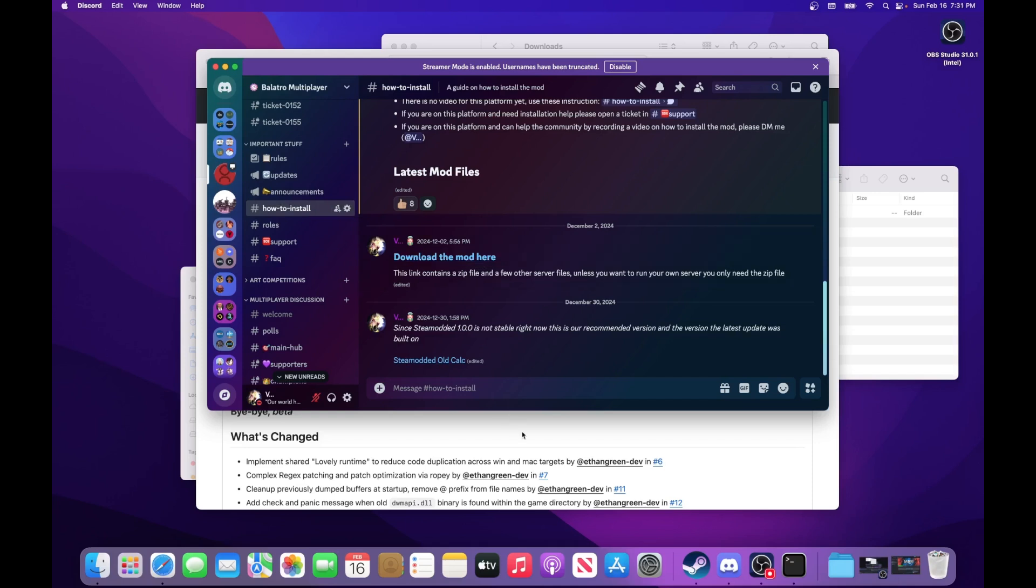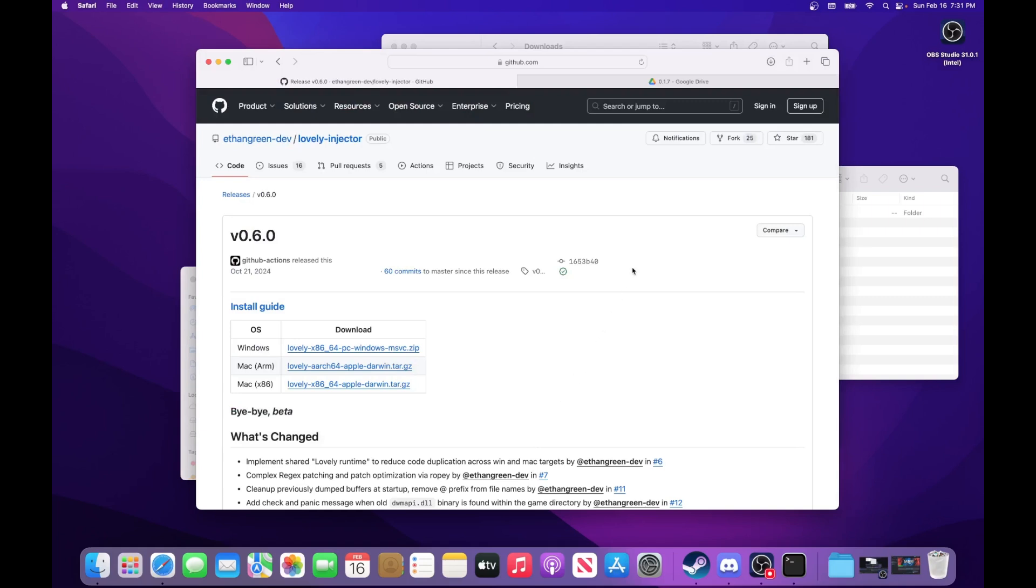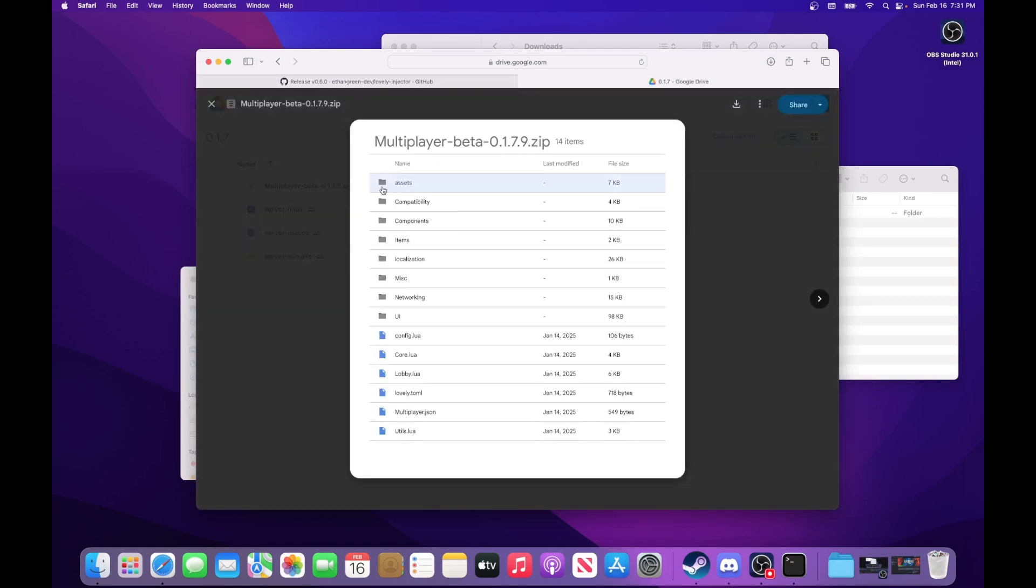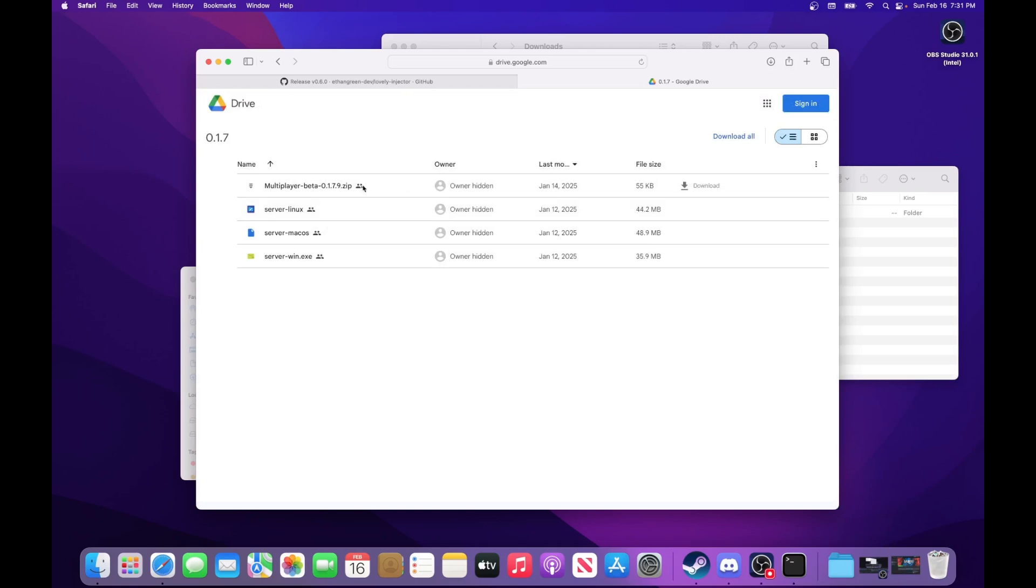And then when you click the Download This Mod link, it'll take you to this Google Drive right here. And all you've got to do is click Download on the right, and that should download the mod.